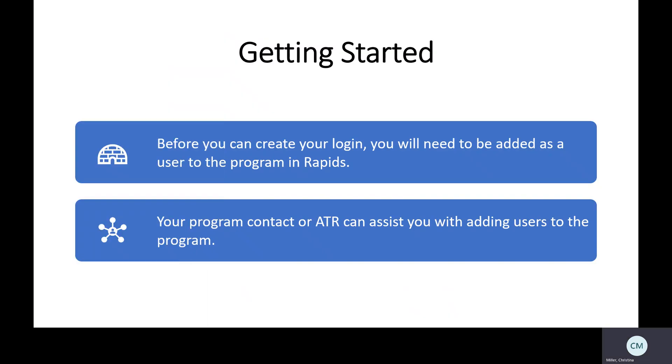Before we get started with creating your login, you will need to be added as a user to the sponsor program in RAPIDS. You can contact your program sponsor or your ATR who can assist you in getting added as a user to the program.